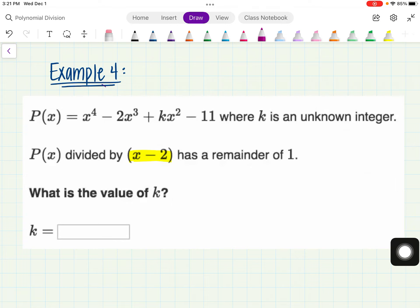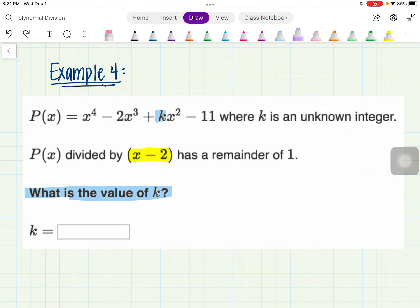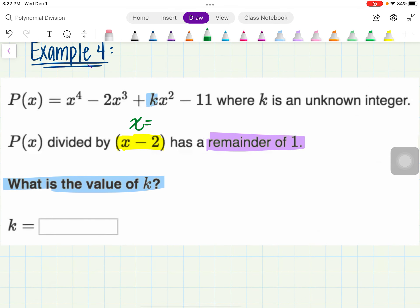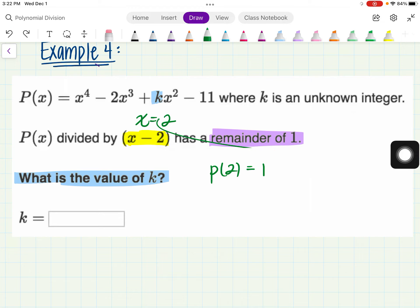Now let's look at Example 4. We have P of x equals x to the fourth minus 2x cubed plus kx squared minus 11, where k is an unknown integer. Our goal is to find the value of k. They give us the expression we're dividing by, and they also give us the remainder. Since we have x minus 2, x will always be the opposite, so x equals 2. This means when x equals 2, our remainder is 1, and we need to solve for k.